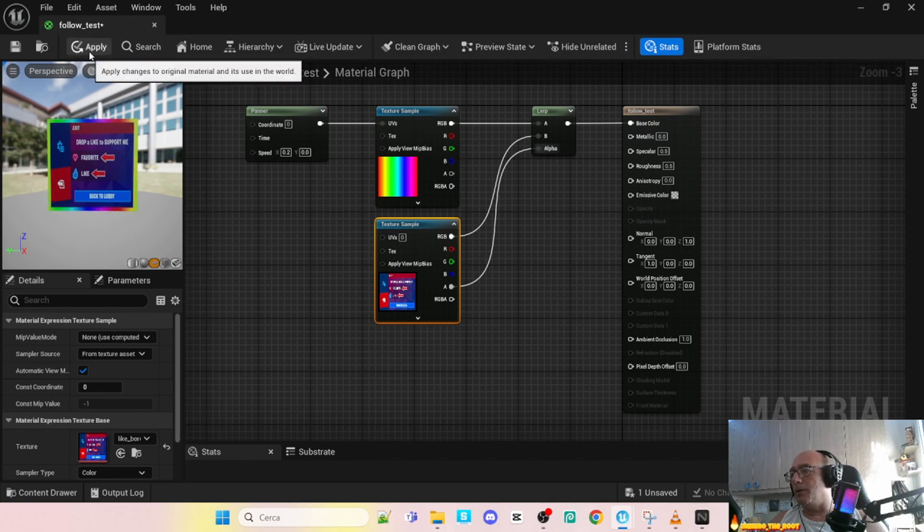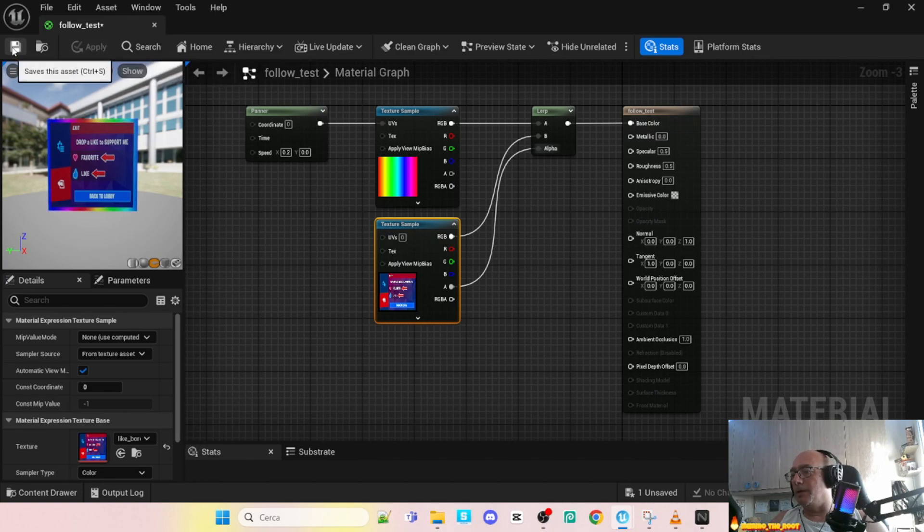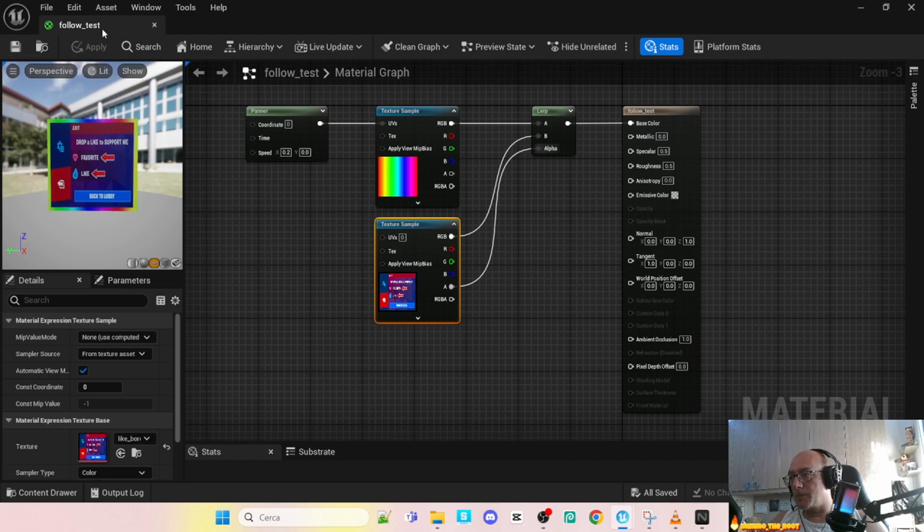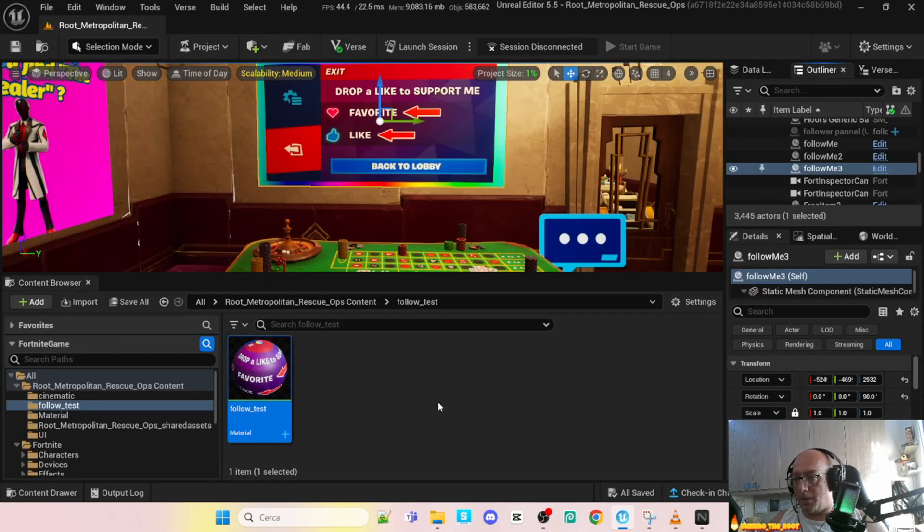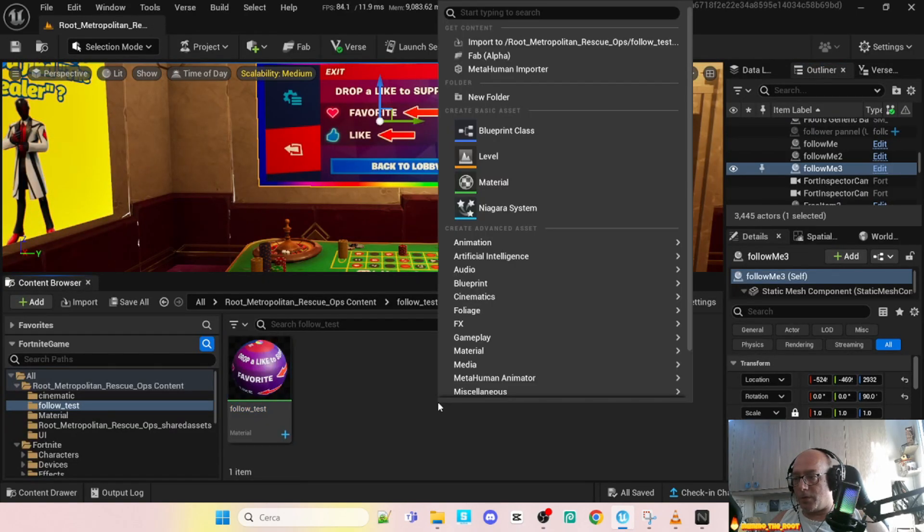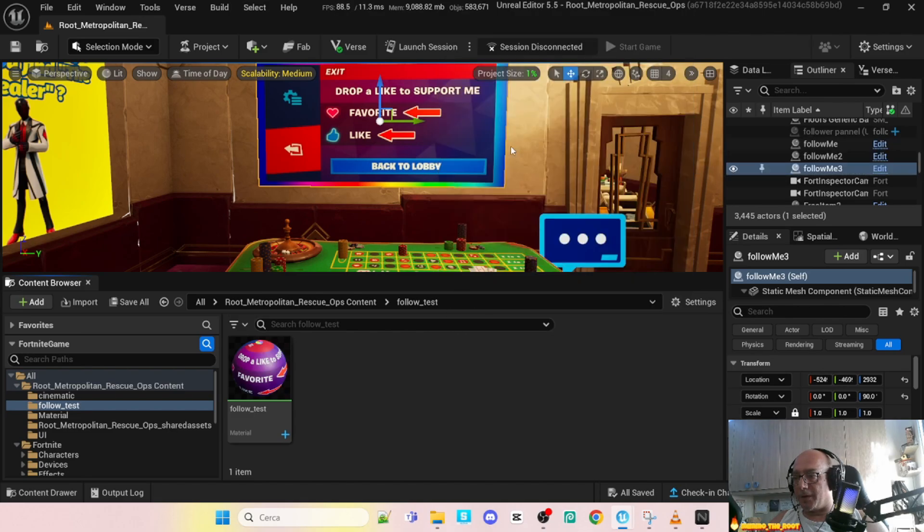So let's apply and save. Here we can close. Now we have to create a blueprint class.